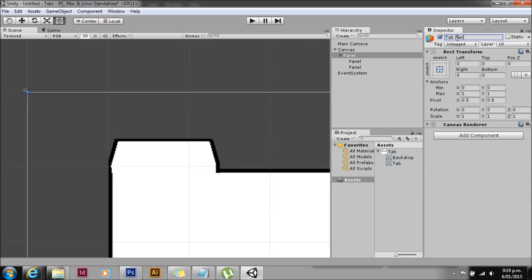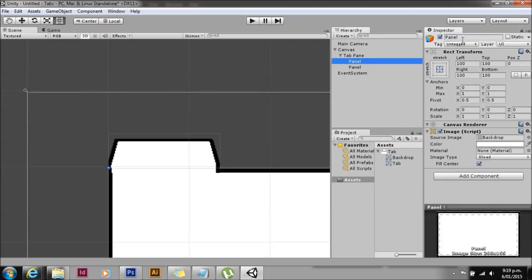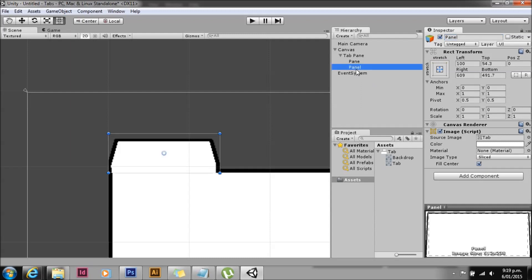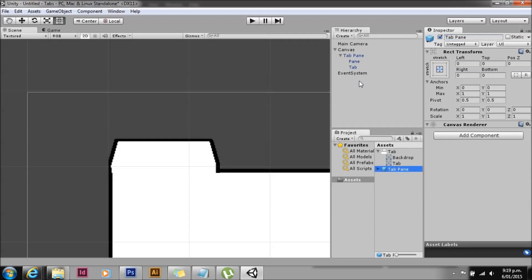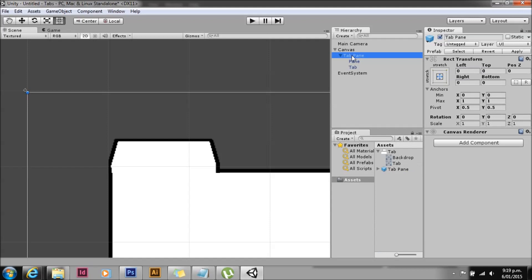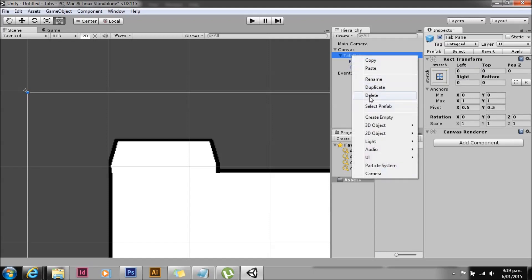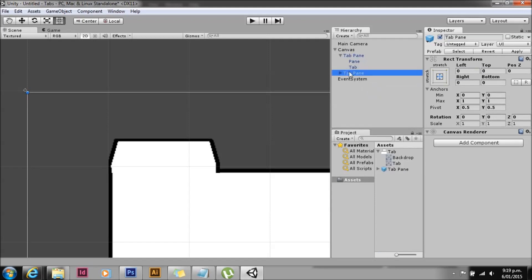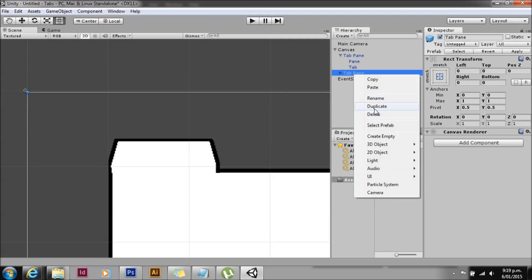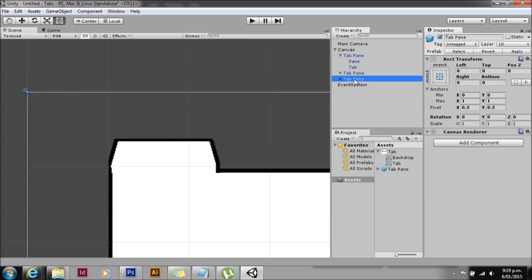We'll give these some sensible names. I'll just call that tab pane, we'll call the main box just pane, and then we'll call this little bit at the top the tab. We'll make that all into a prefab - making the prefab just lets us edit multiple copies of it once. And we'll go ahead and duplicate that.